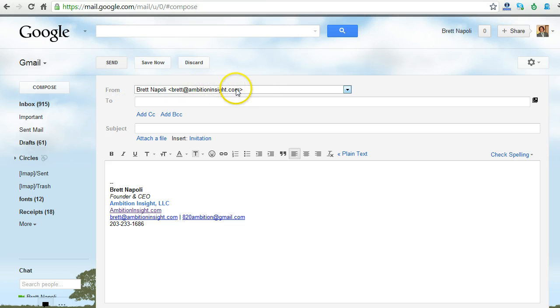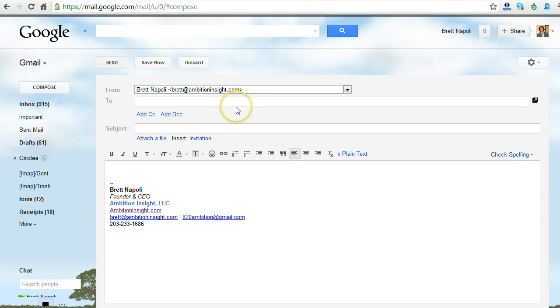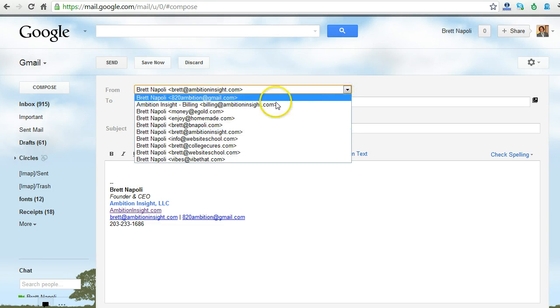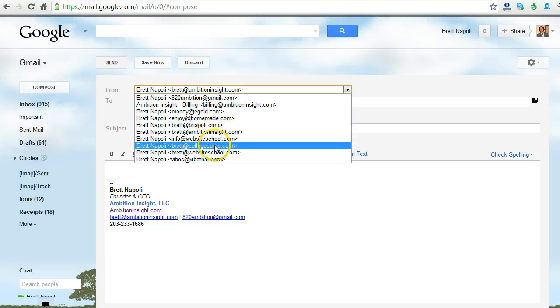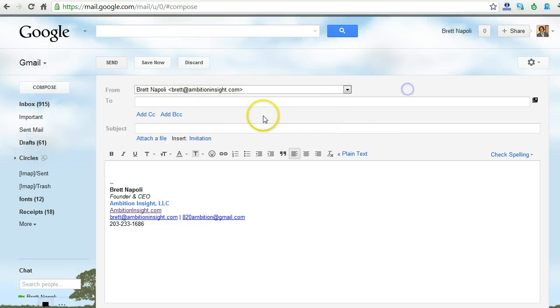Whatever your default from sender is, which in this case is brad at ambitioninsight.com, that's the one that you set as your default. So if I want to send as the email address I just added, I click on this drop-down here. I navigate down to the new email address that I just added, and I can send as that email.